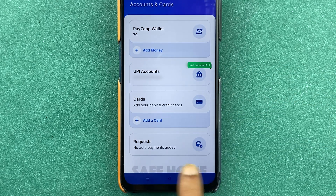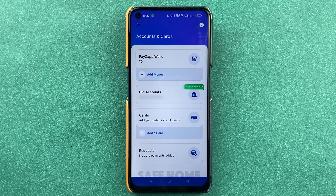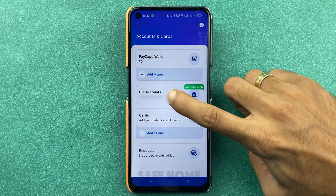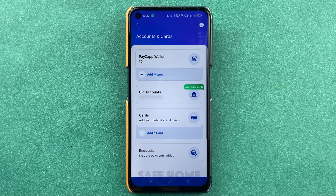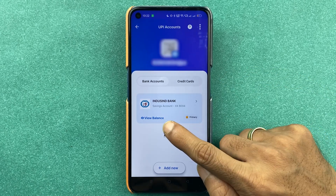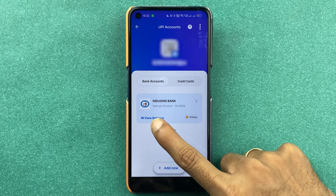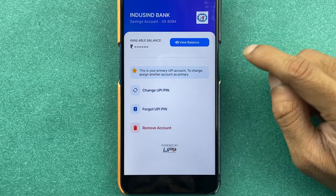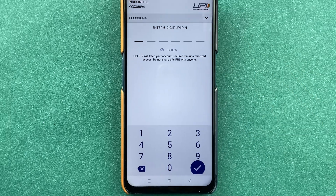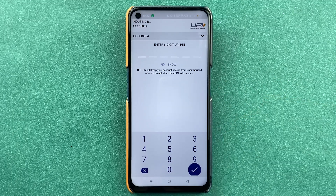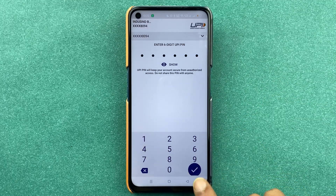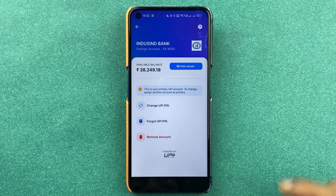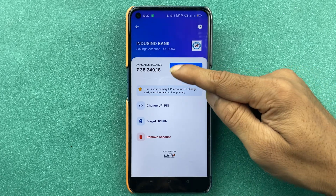If you have raised any request you can check it here. To check balance, select UPI Account, and you'll see a View Balance option. You can tap on it directly, or select the arrow option and then select View Balance. Enter your six-digit UPI PIN and select the tick mark, and you'll be able to see your balance.